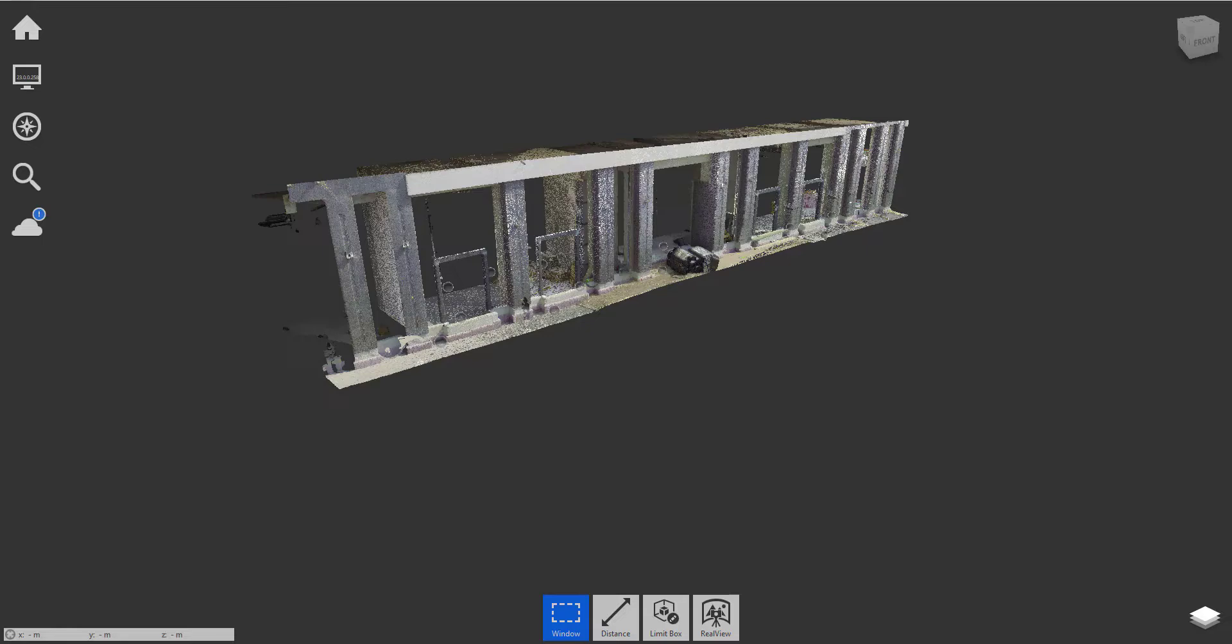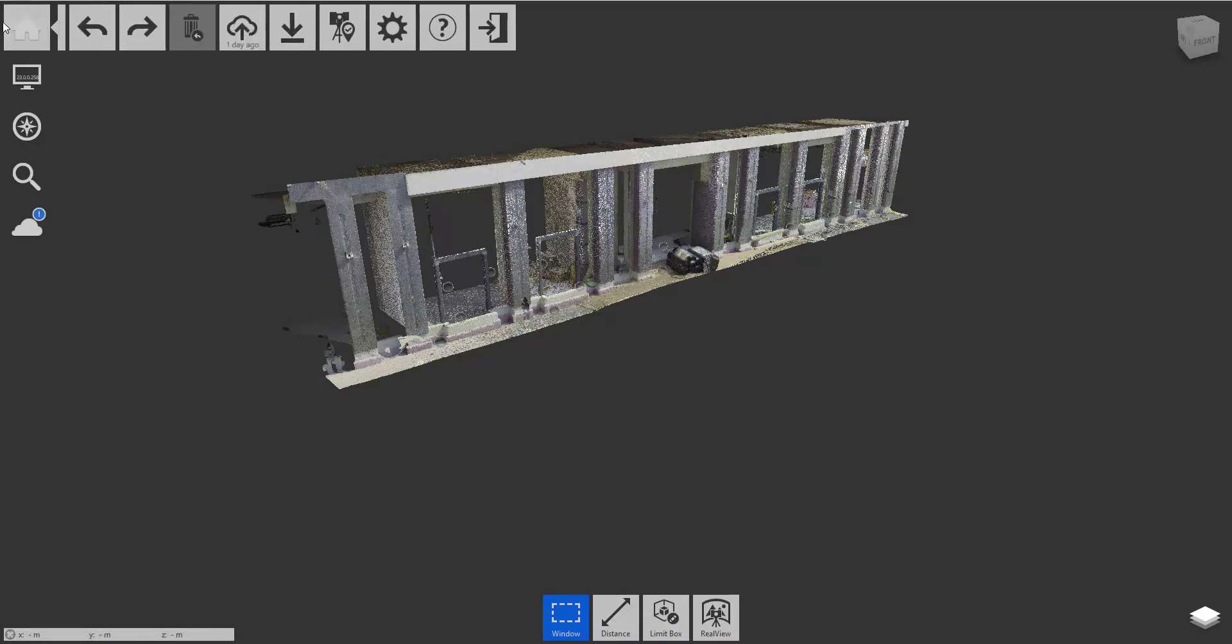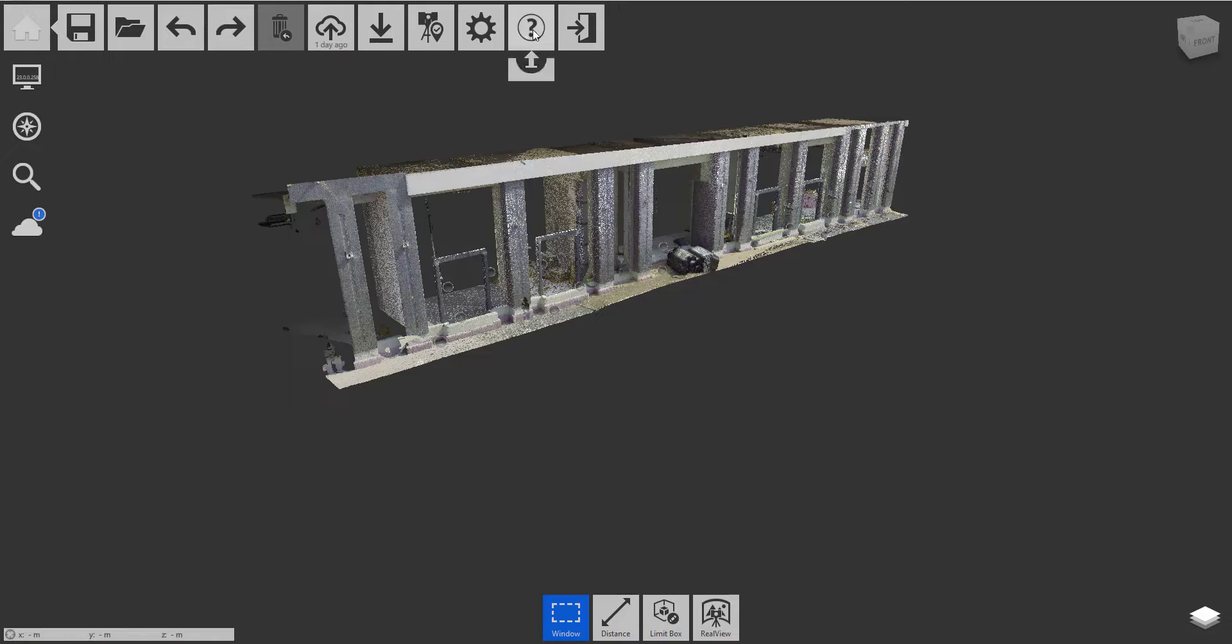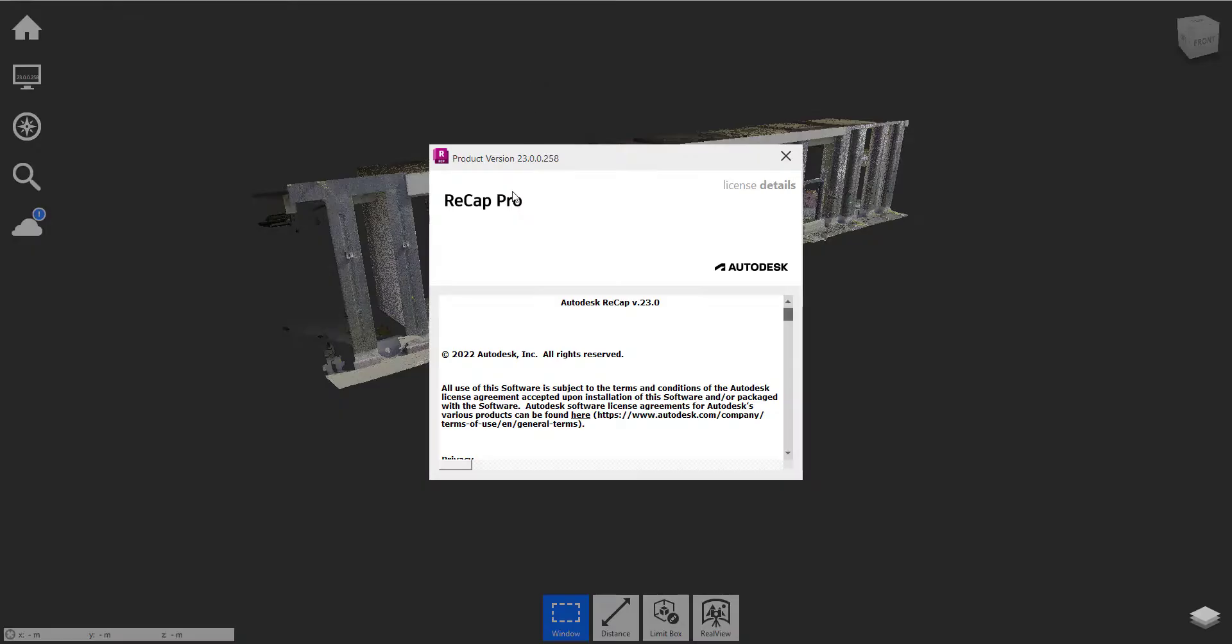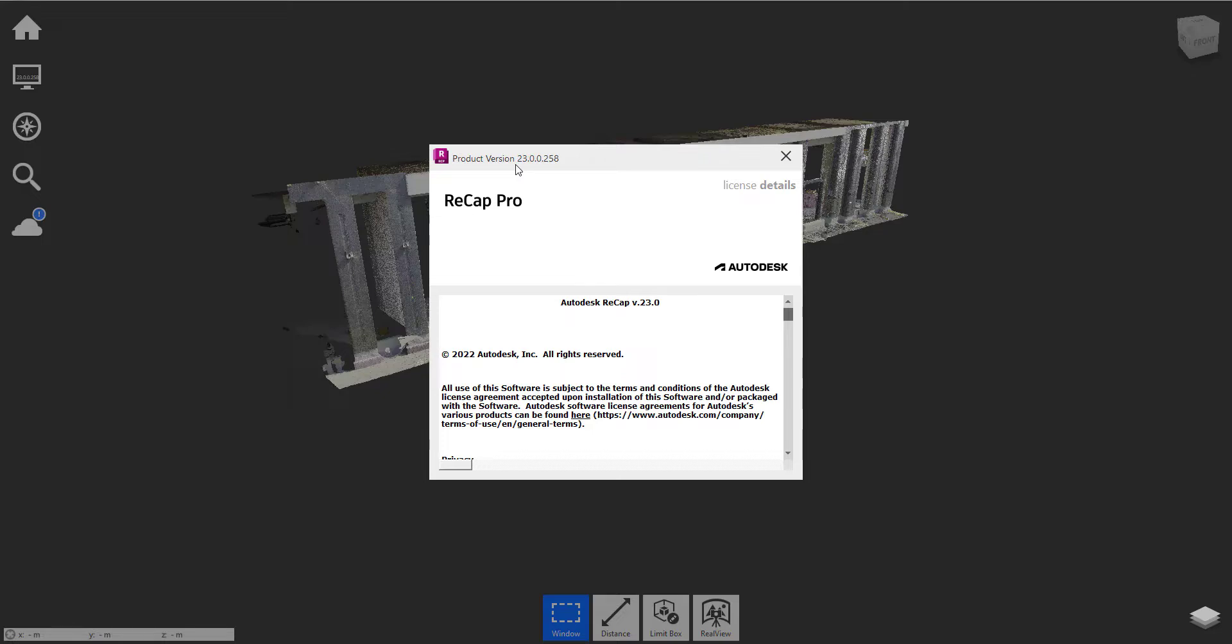So we're going to work with Recap Pro here, and you do need the version 2023. If I go up to my home icon, go to info, you can see I'm in product version 23.0.0.258. But all that matters is that you're in version 23.